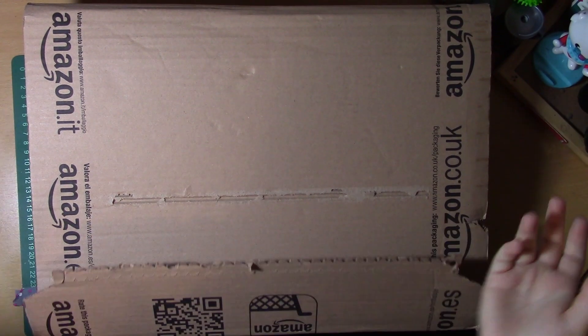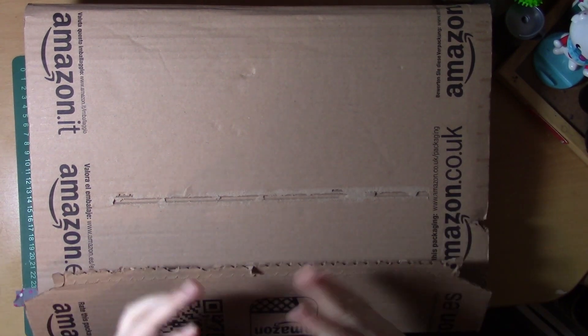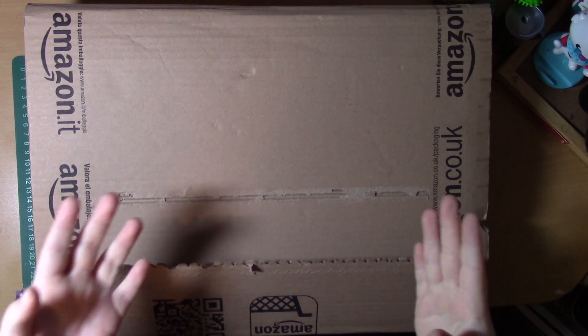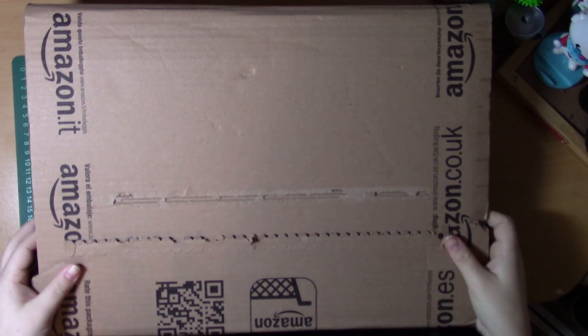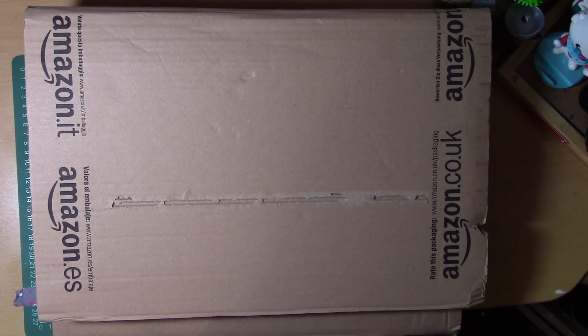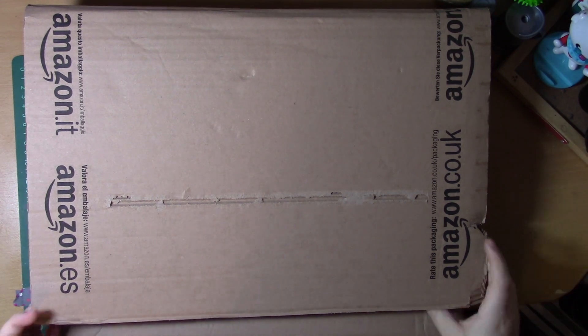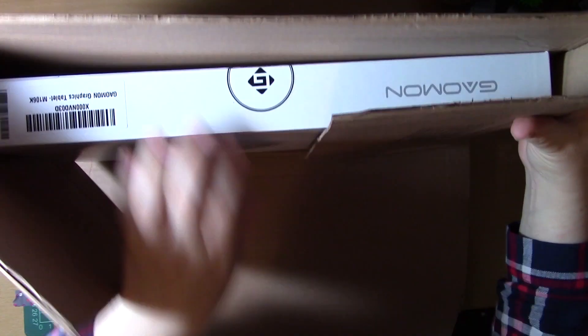Hello guys and welcome to my review of the M106K Professional Drawing Tablet by Goman. This tablet was sent to me by Goman to review for you guys.